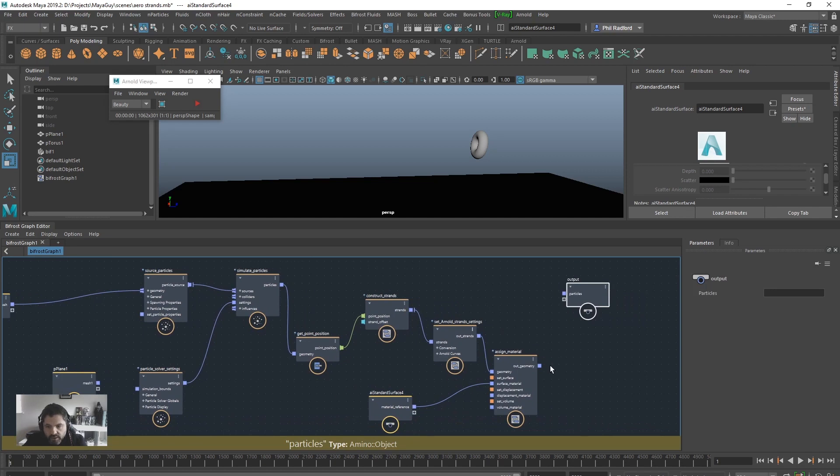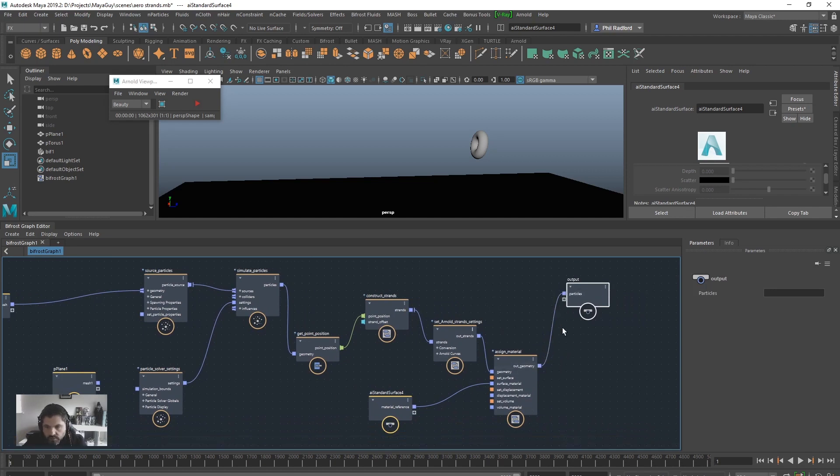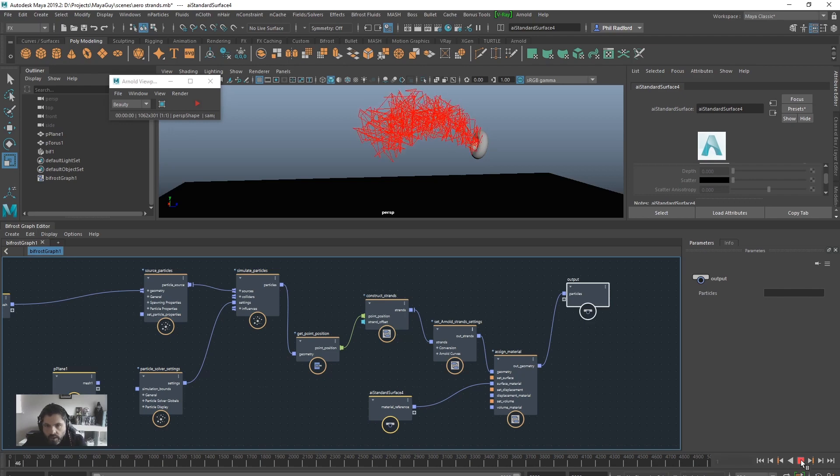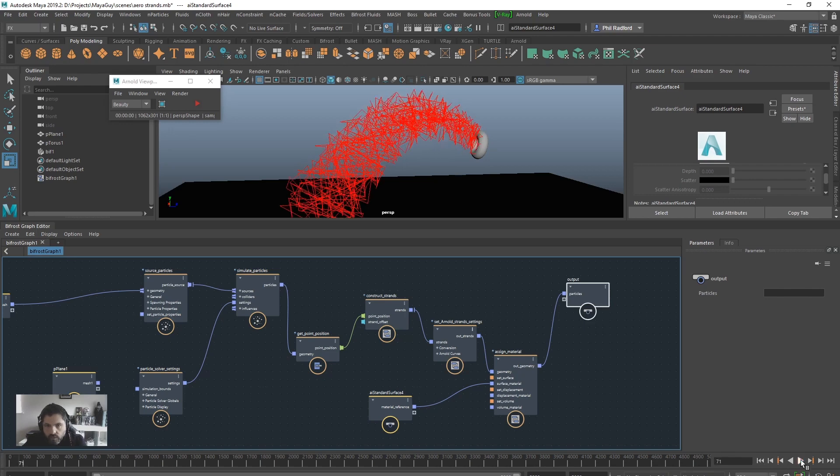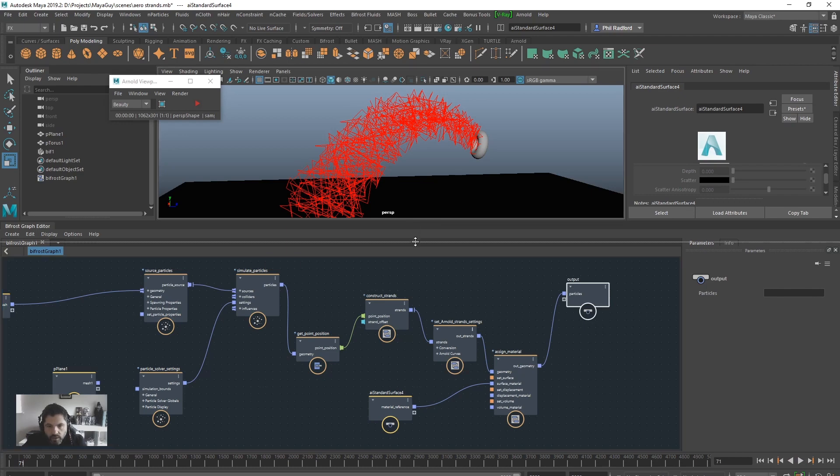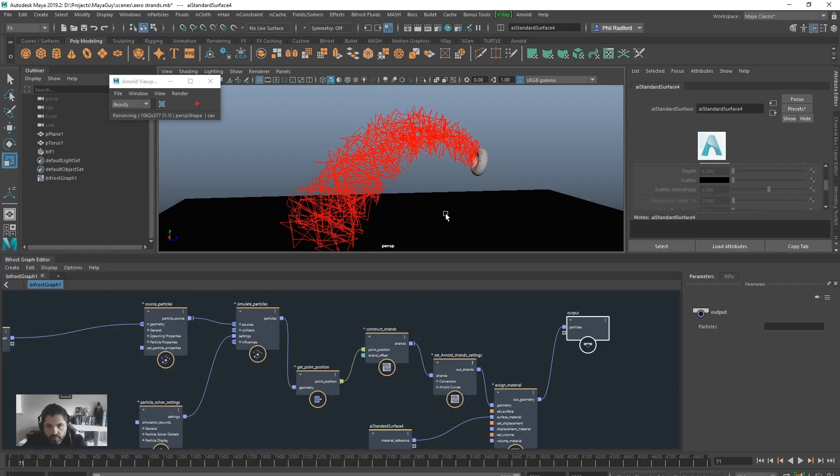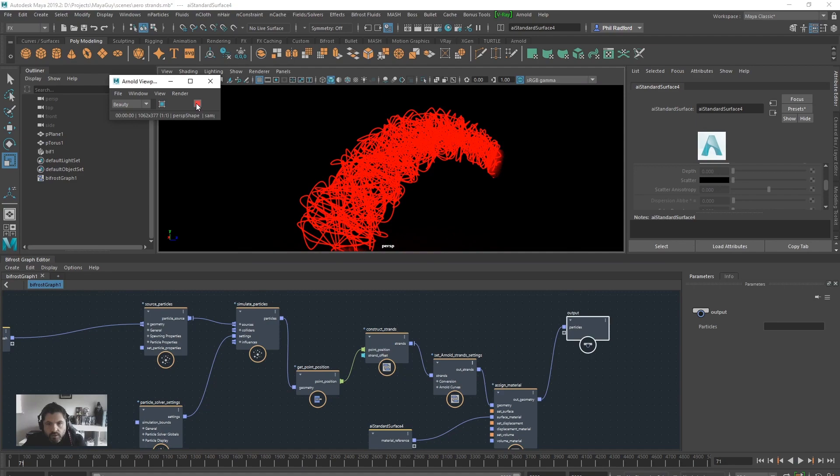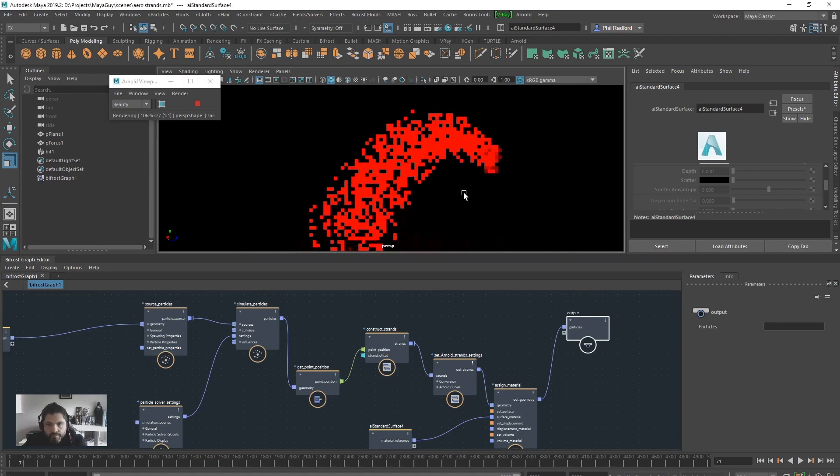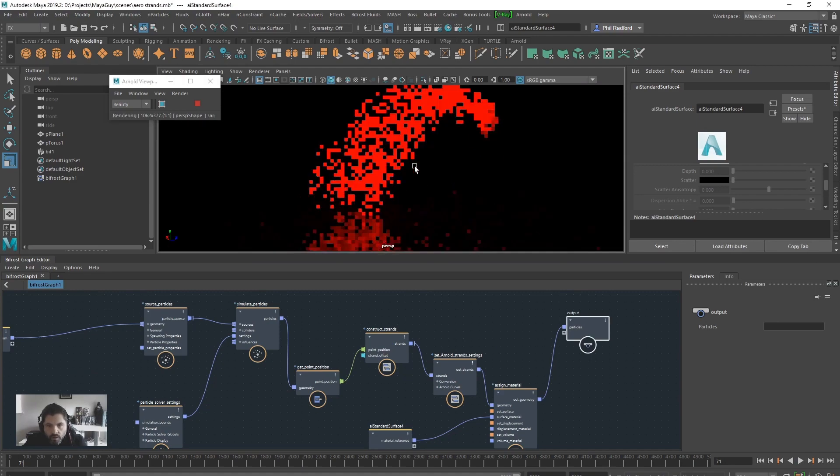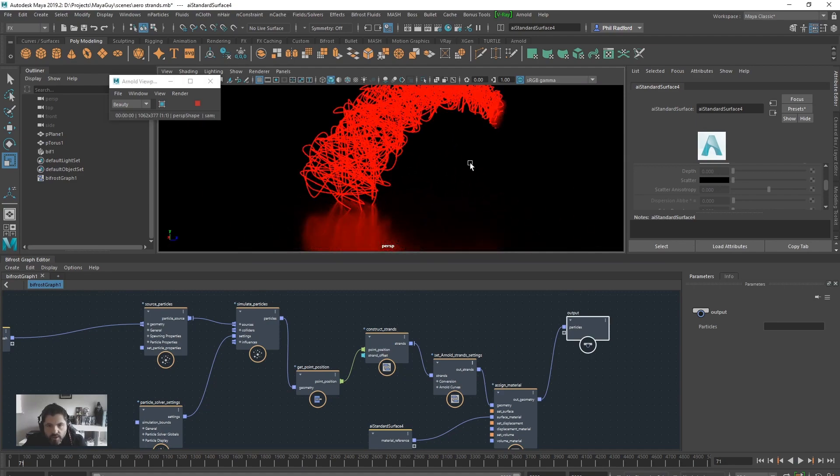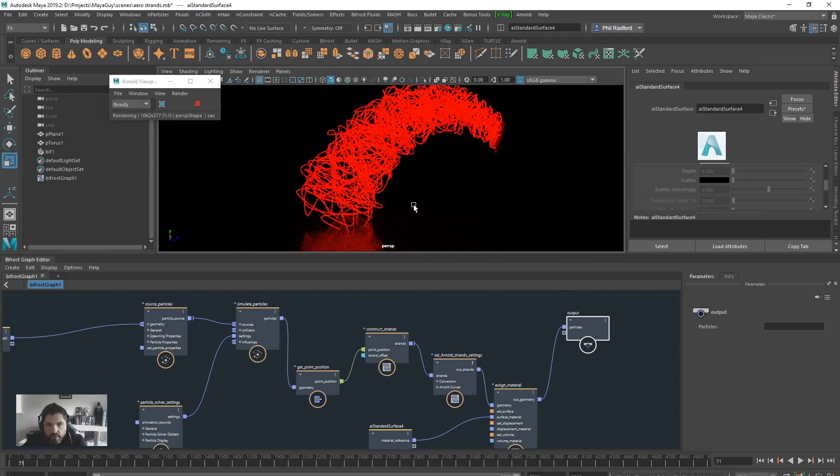So, next step is to actually just pull the geometry into the particles. And now if we rewind, please let this work, rewind and play, we have strands emitting from the point positions of the particles. And if I render this, we get actual strands, and they are emitting, et cetera.